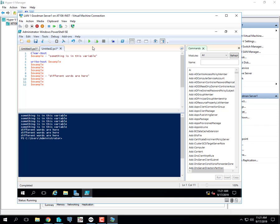That's variables — and really in any coding language there's normally a variable. In most languages you have to declare it by typing a keyword like 'var' followed by a variable name. Sometimes you have to put the character type and size, specifying whether it's ASCII, numeric, an integer, or a floating point with a decimal. I like PowerShell because most of the time we don't have to declare what's going to be in there.